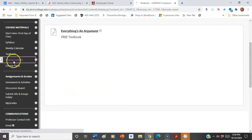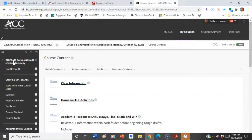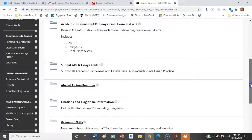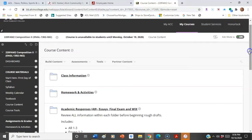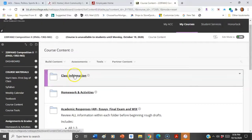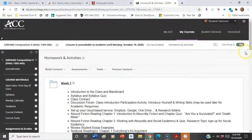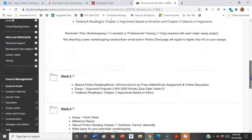Next is the course content folder. If at any time you're looking for everything that's in the course, here it is. You're going to see all the folders there — class information, which we just went through, and the homework and activities are here as well. You can simply see all the weeks are set up.